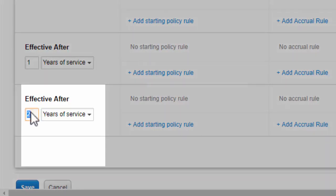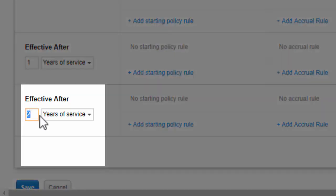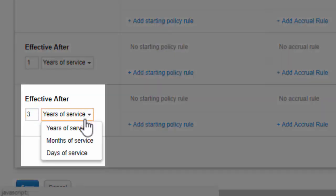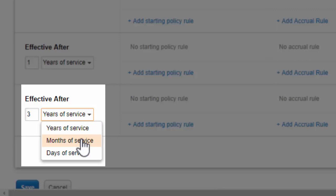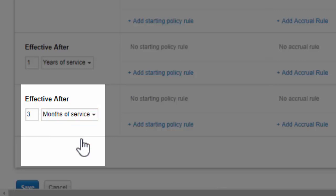And finally, note that policies can be offset so they come into effect only after a probationary period, say 3 months of employment, for example.